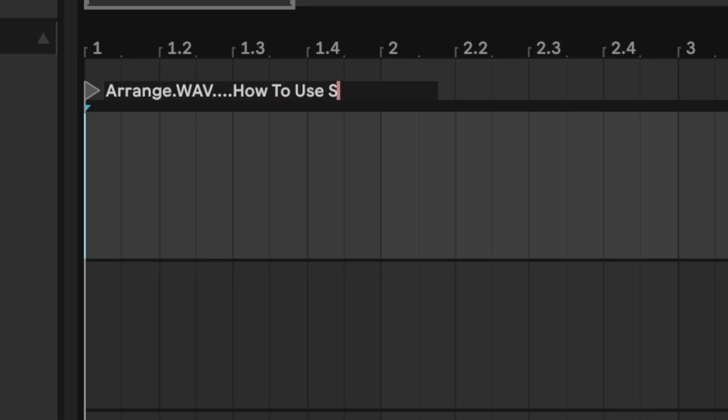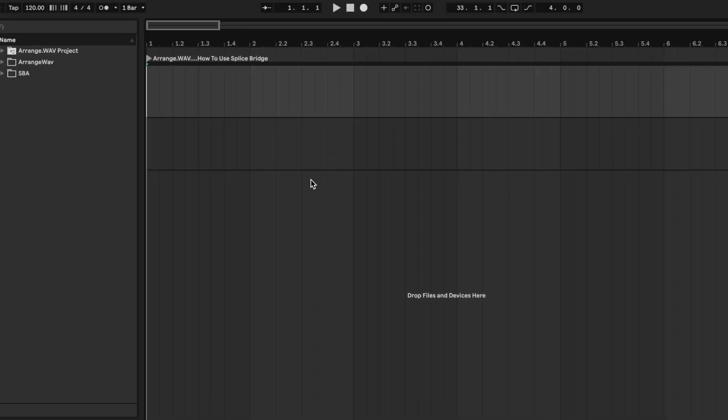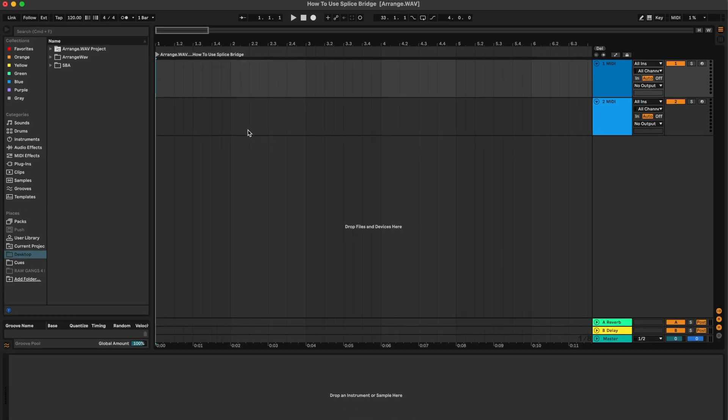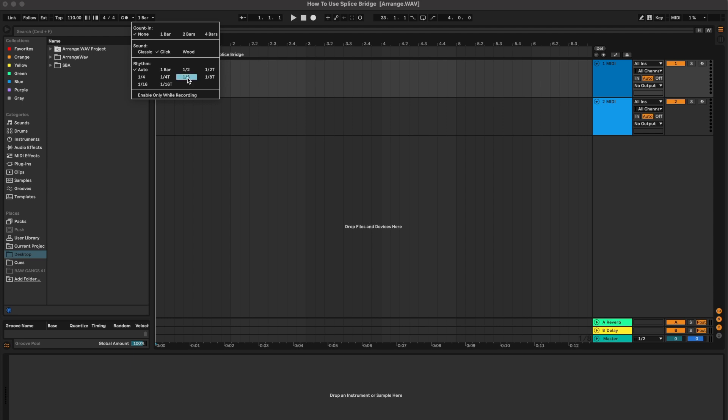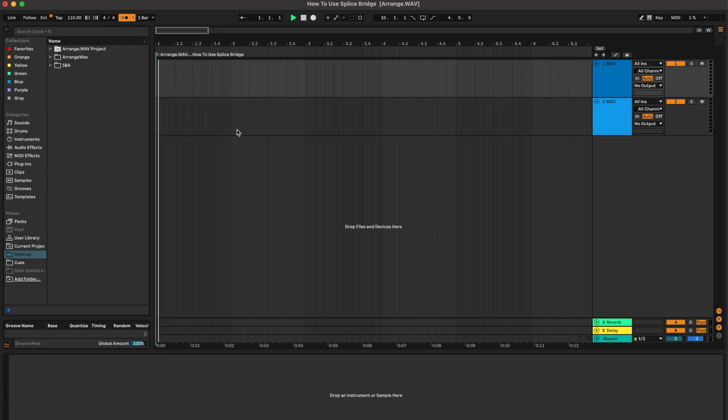Welcome to Range Wave. Today we're going to be talking about how to use Splice Bridge. I'm going to get my tempo set and my metronome all set up how I like it. Splice Bridge is a really cool way to integrate the Splice app into your DAW and I'm going to show you how it works here real quick.